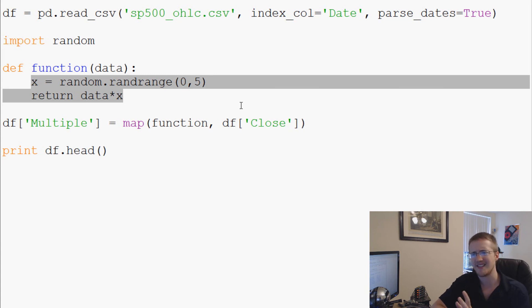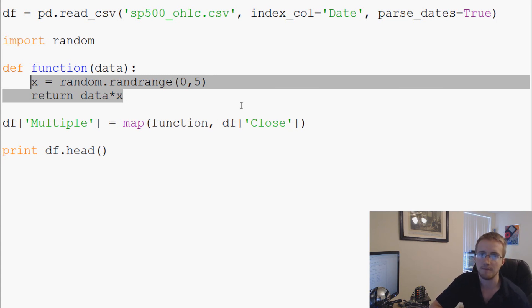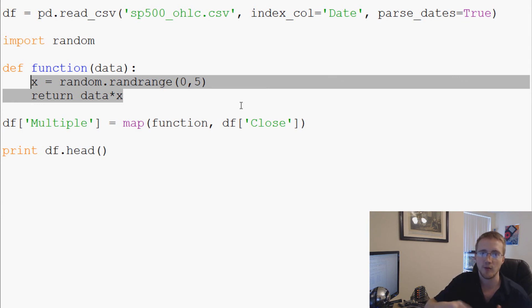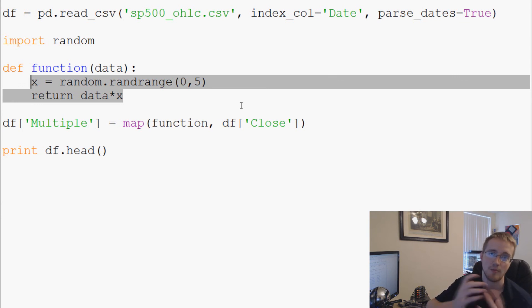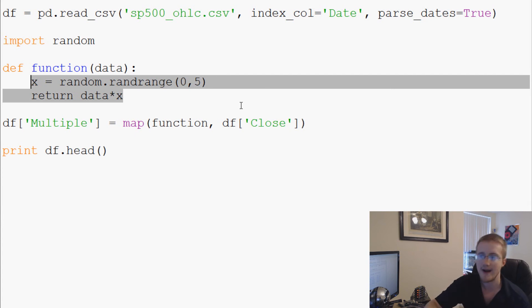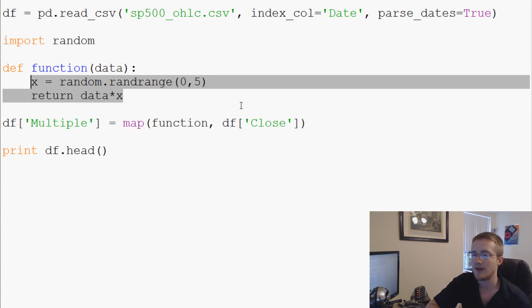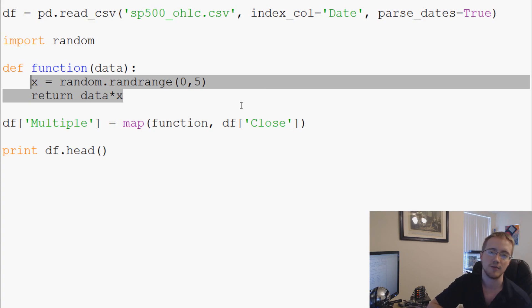That's just a quick example of what you need to do to map a function so you can keep working with pandas, just in case pandas doesn't have an operation that you really need. You can write it and then map it. Anyways, that's it with this video. If you guys have any questions or comments, leave them below. As always, thanks for watching.